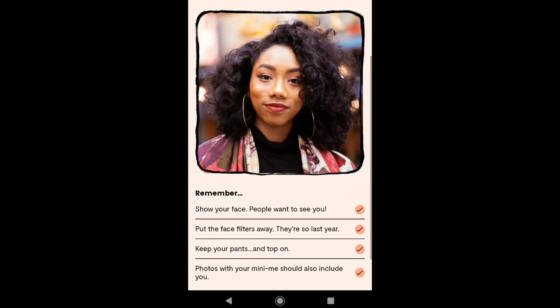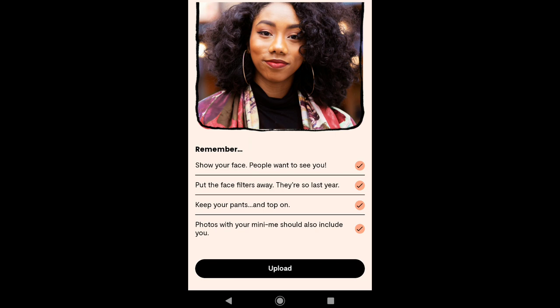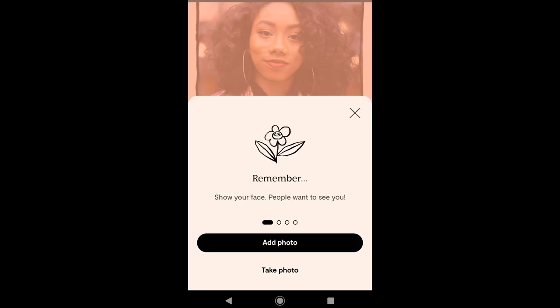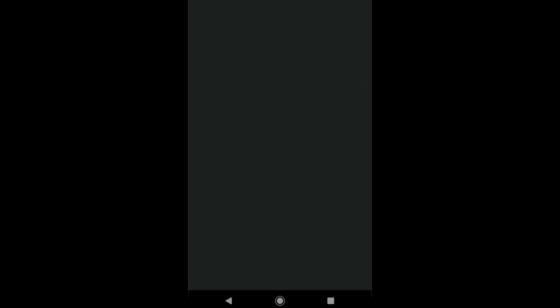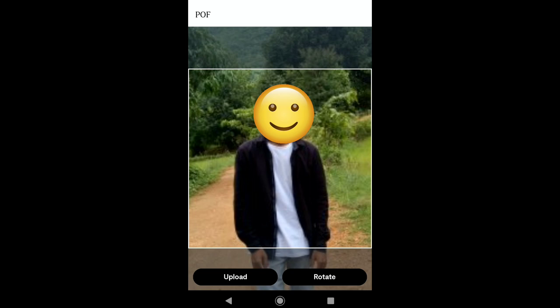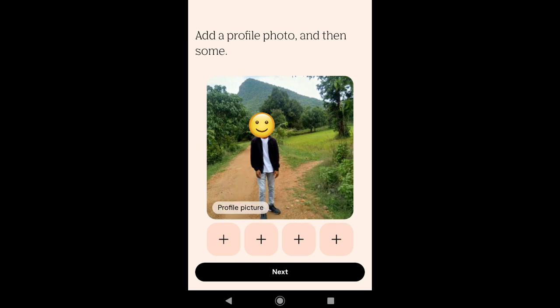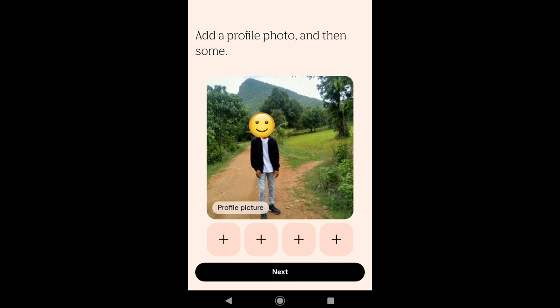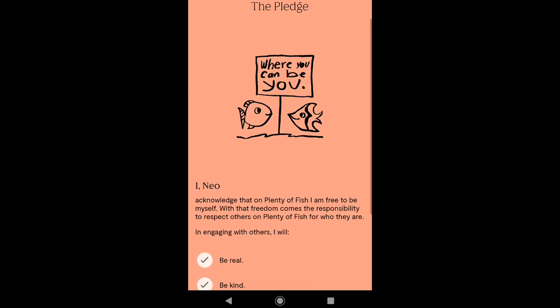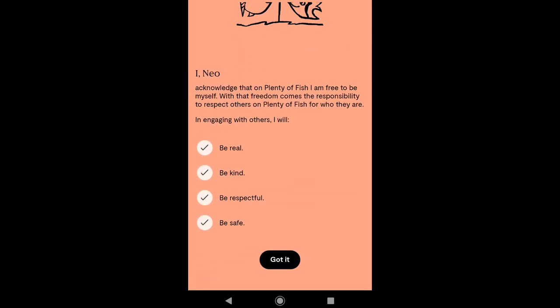Now you have to upload your profile picture. For your profile picture, you need to show your face, put the face filters away, keep your pants and top on, and photos with others should also include you. Now let me upload my photo — you have two options: take a photo or add your photo from your gallery. After selecting your profile photo, click on Upload. Upload successful! You can add more photos, but for now I'll add just this one. Click on Next, and make sure you follow all the rules of Plenty of Fish. Click on Got It.